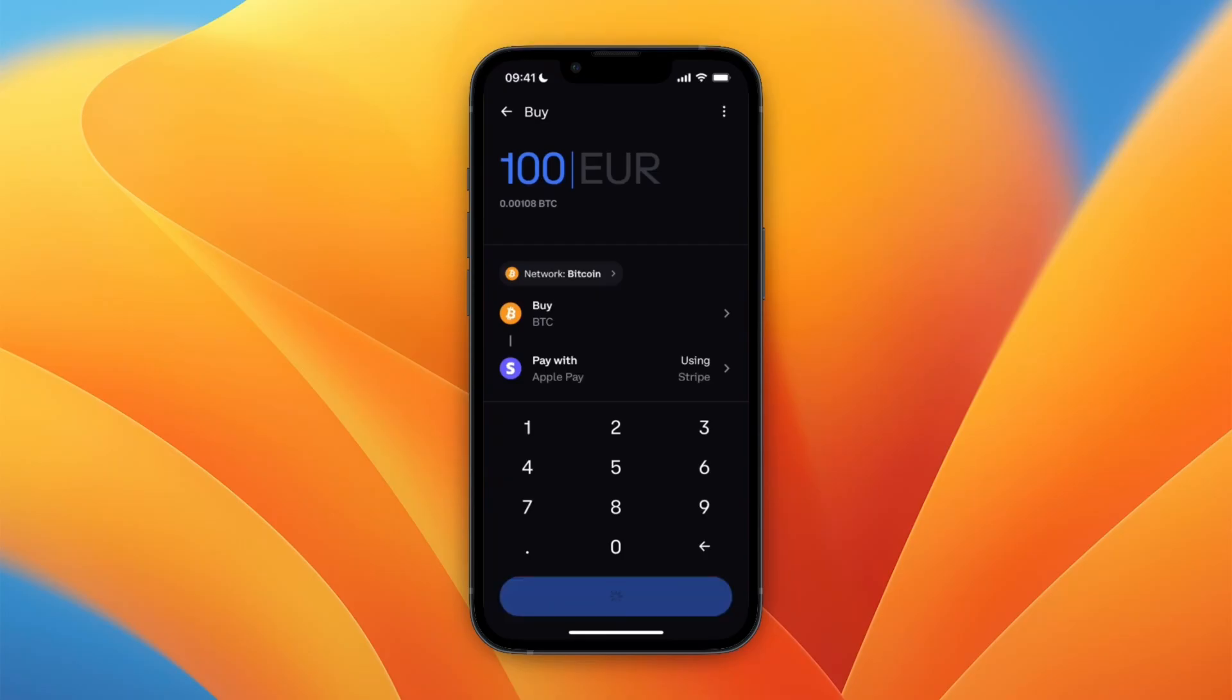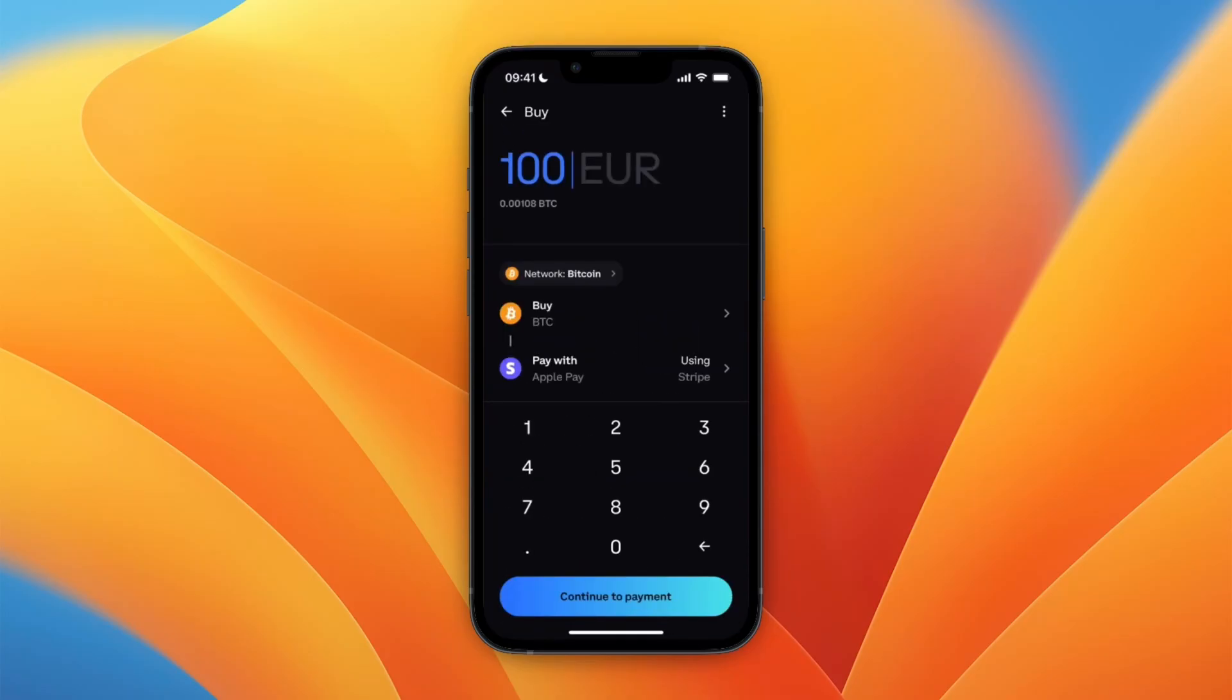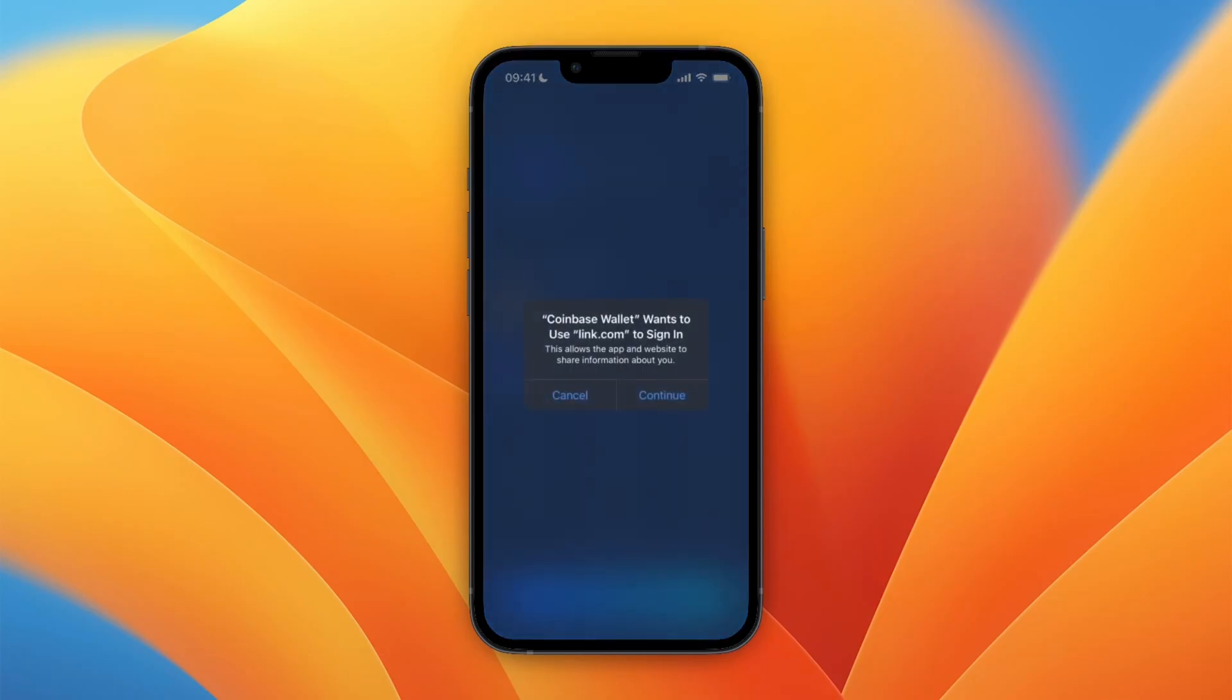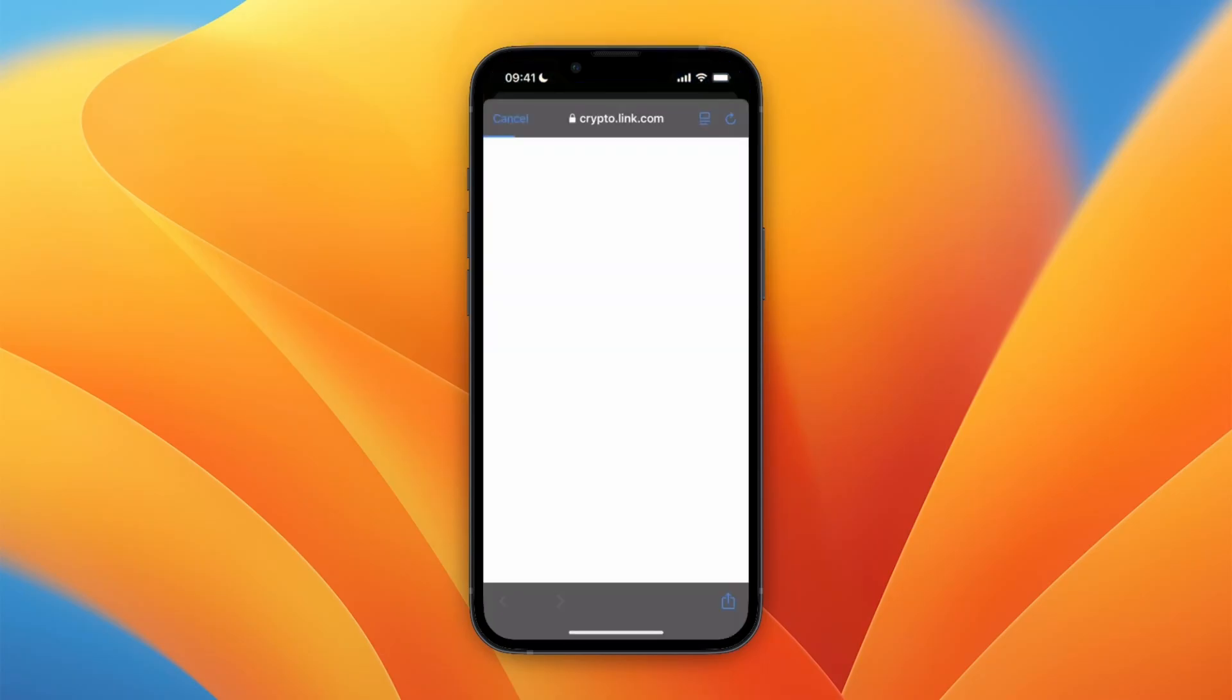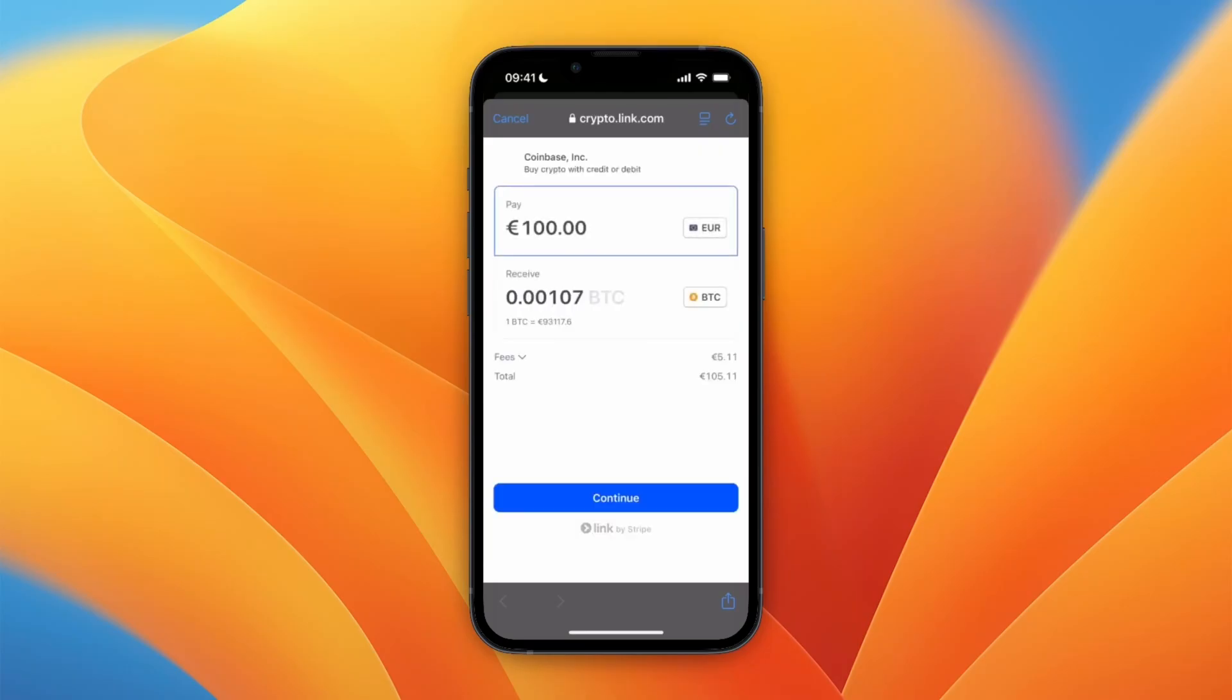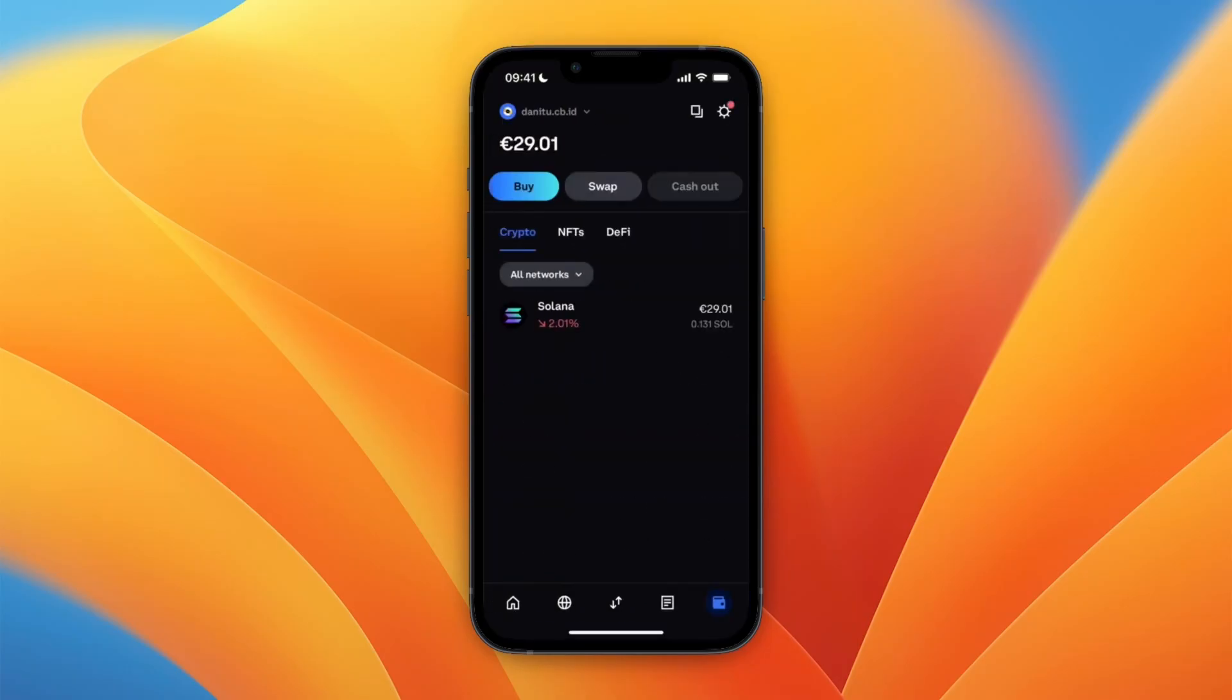Then click continue to payment and you will be redirected to Stripe. There you can then just go and pay for the actual Bitcoin in this case. Once you pay, it will then be added to your balance. That's how to deposit money in your Coinbase wallet or how to fund your Coinbase wallet.